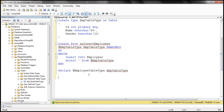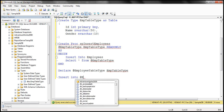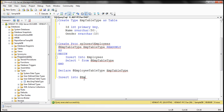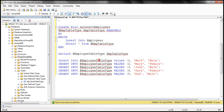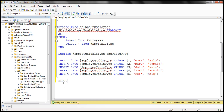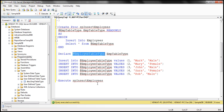Now, into this table variable we are going to insert the data we want to pass to the stored procedure. So: INSERT INTO @employee_table_type VALUES, and we specify values for ID, name, and gender — for example, ID is 1, name is Mark, gender is Male. Let's insert four more rows; I have already typed the required insert queries. This is the data we want to send to our stored procedure. The final step is to call the stored procedure — EXECUTE SP_insert_employees — and pass our table variable as a parameter.